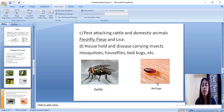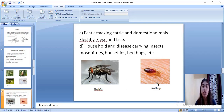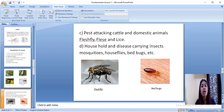Next are pests attacking cattle and domestic animals. These pests feed on cattle and domestic animals — they suck their blood and sometimes eat their flesh as well. In this category comes the flesh fly, fleas, and lice. Household and disease-carrying insects such as mosquitoes, housefly, and bed bugs are also very common and you may have seen them in your home.